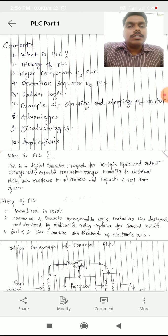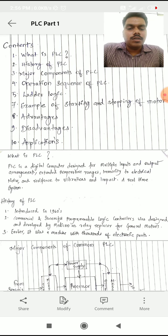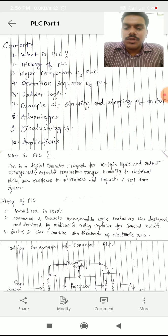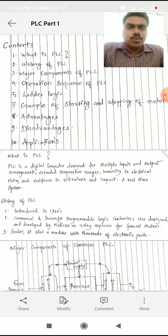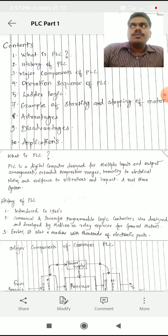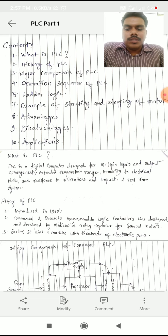So what is PLC? PLC is a digital computer designed for multiple inputs and outputs arrangements, extended temperature ranges, immunity to electrical noise, and resistant to vibration and impact — and it is a real-time system. So from this definition, PLC is a digital computer with multiple input and multiple output arrangements.